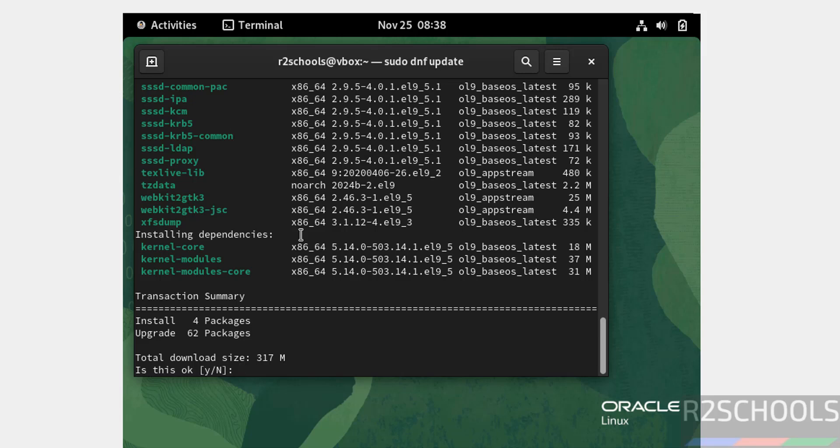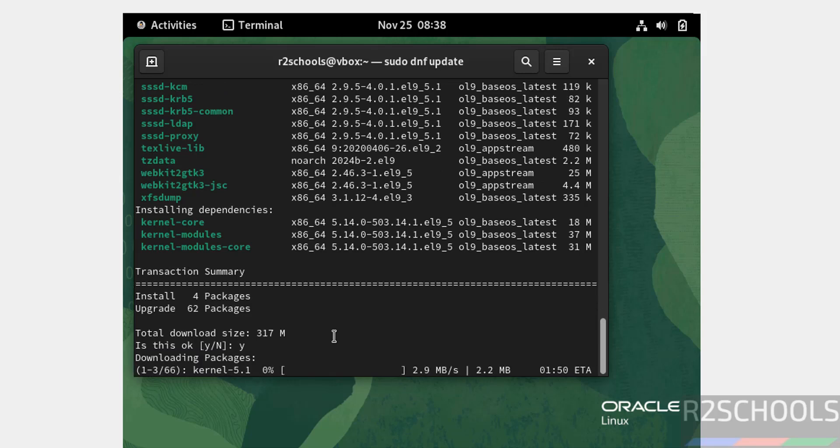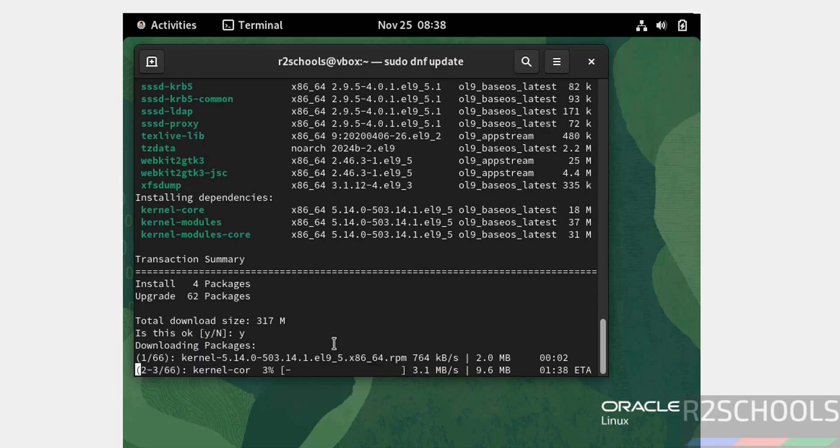It is going to install core packages and upgrading 62 packages. Type Y and hit enter. This may take time. In this video we have seen how to download and install Oracle Linux 9.5 on VirtualBox. For more Linux tutorials, please subscribe my channel. Thank you.